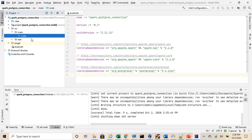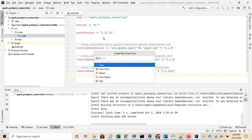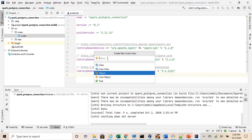So we are ready. We can see all our external libraries have been imported now. We can start with our project. On Scala we will go New, Scala class, we will make it as an object and give it a name: spark_to_postgres_connection.